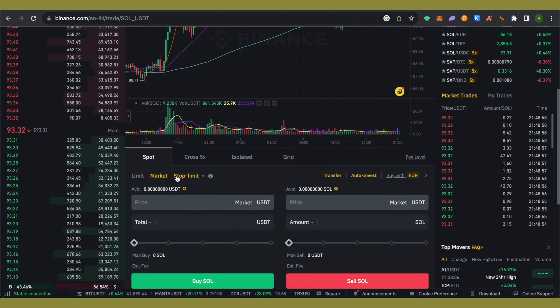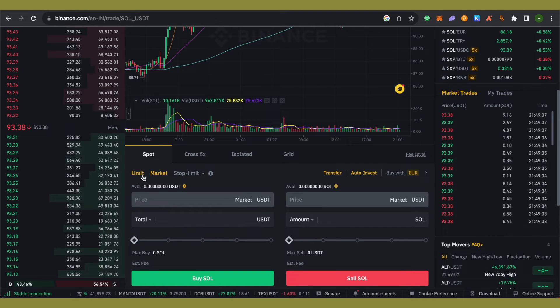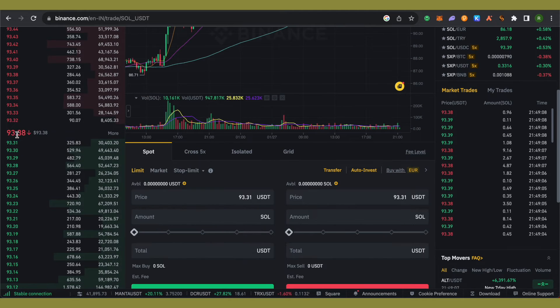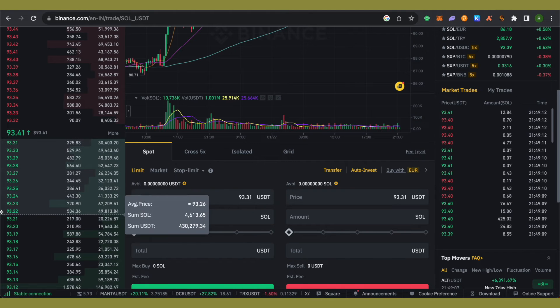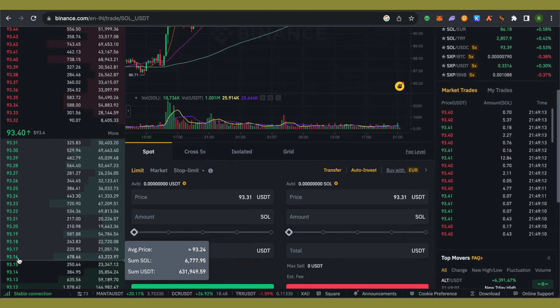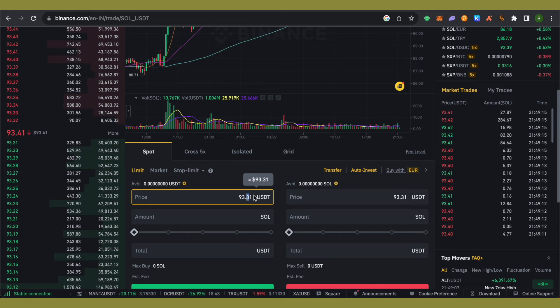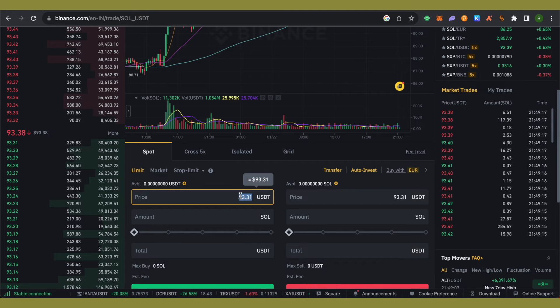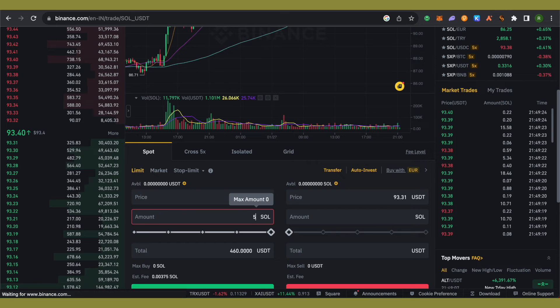If you want to purchase at a specific price and feel the price will go down to 92, you can simply limit your price to 92. After that, type the amount you want to purchase. For example, if I want to purchase 5 Solana, I'll type 5 here.